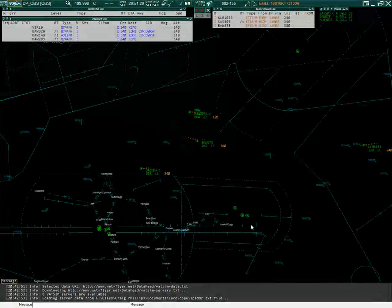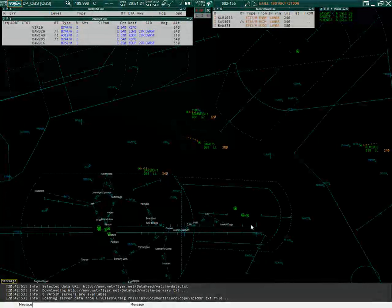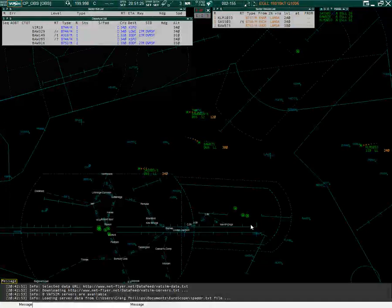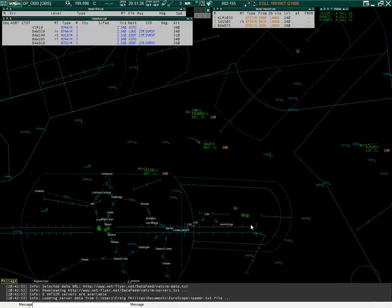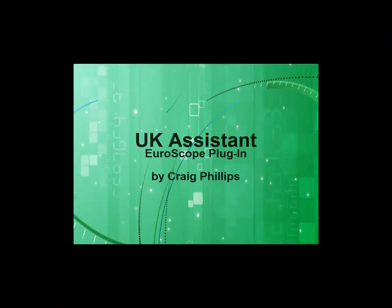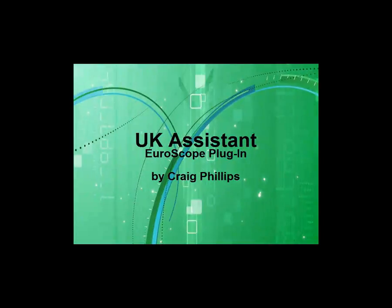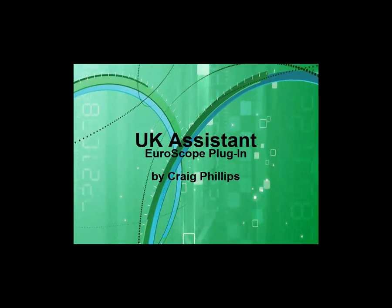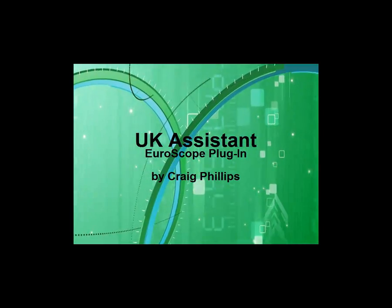I have connected up to VATSIM. We can see the degrading history trails on the aircraft whose ground speeds are more than 60 knots.